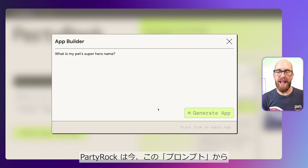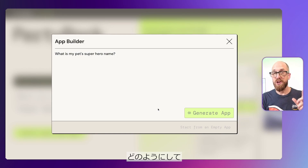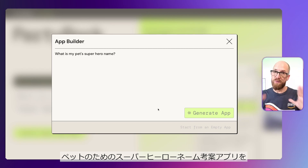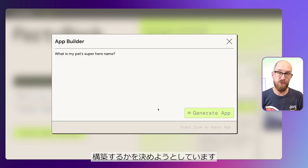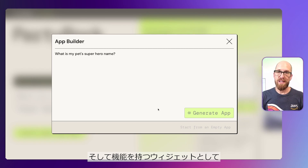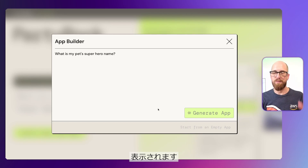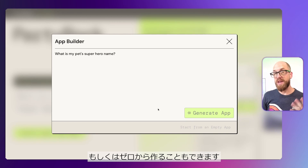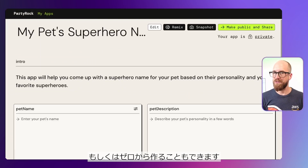What's happening now is that PartyRock is taking this text, which is a prompt, and it's deciding how it can build an application for us that can help us to choose our pet's superhero name. Once it's built that, it'll show us all of the widgets that it's made in order to make that happen, and we can then go ahead and modify that application if we want to. You can also build your own application from scratch as well.